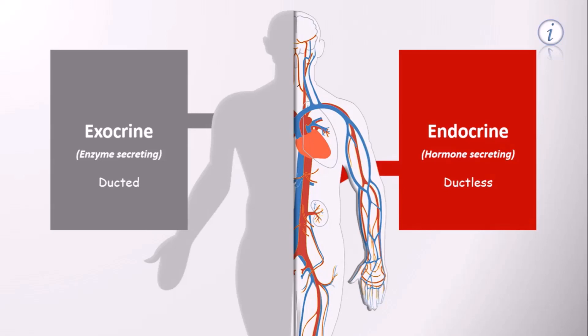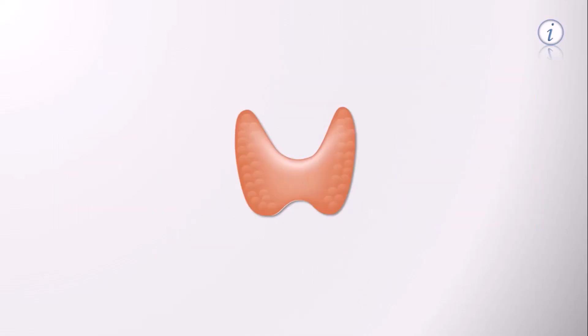So where does thyroid fit in? Well, it's an endocrine gland, and liver is an exocrine gland. The thyroid gland releases three hormones.